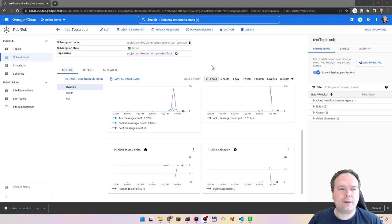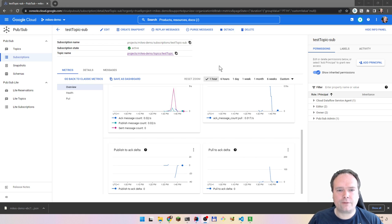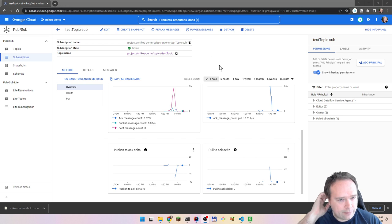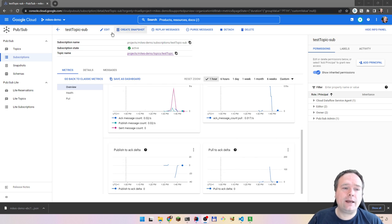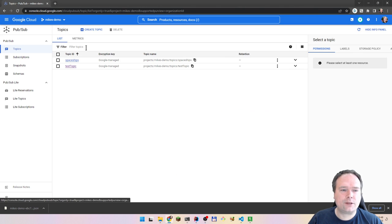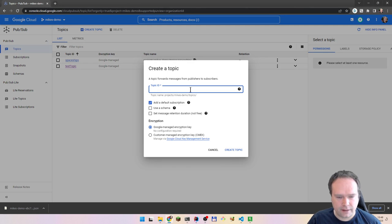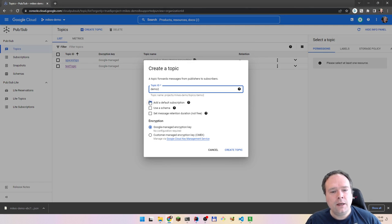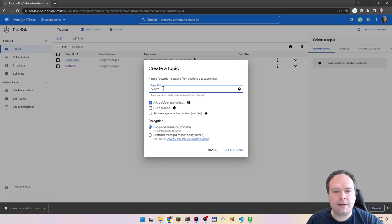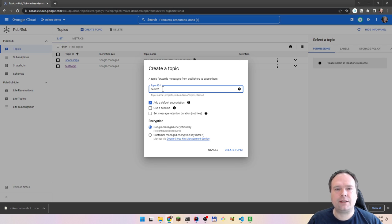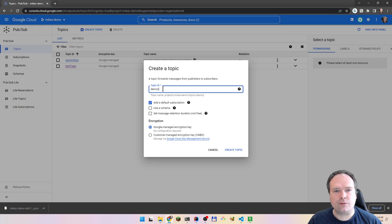I've already created an account with Google Cloud and created a project named Mike's Demo. I have created one topic, and it's quite easy to create one more. So here we say create, and here we say Demo 2. And here we can actually say this is my topic — this is where we will actually place messages. This is where we send messages to. This is the topic.